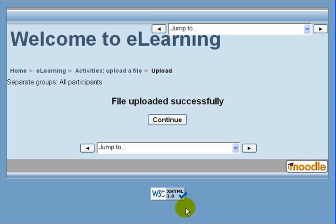Depending on the size of your file this may take a couple of minutes; however, for most of your work it should be very quick. When you're done you'll see a notice that says 'File uploaded successfully,' and you can click Continue.